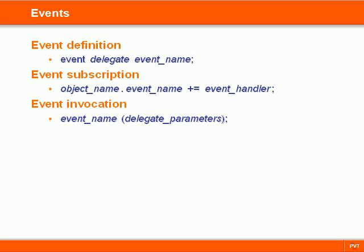Events enable an object to notify other objects when something of interest occurs. The object that raises the event is called the Publisher, and the objects that handle the event are called Subscribers.